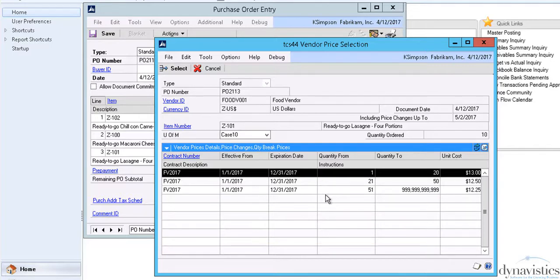This ability to record and utilize accurate prices helps us take advantage of upcoming price changes, as well as reducing potential errors down the line in the invoice matching process.